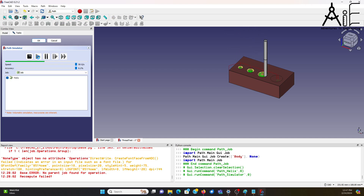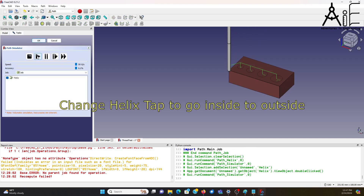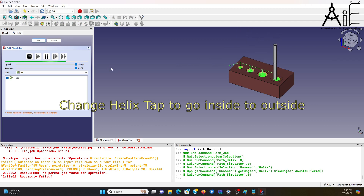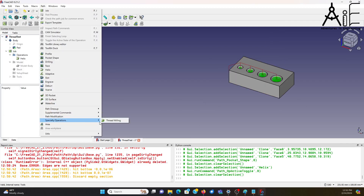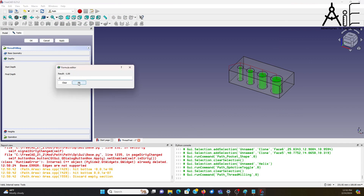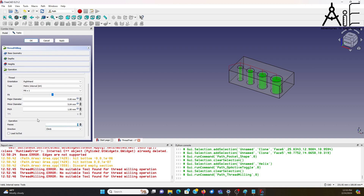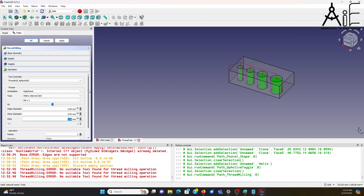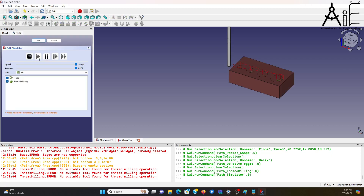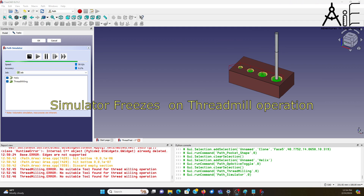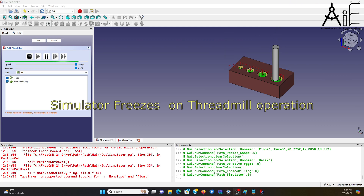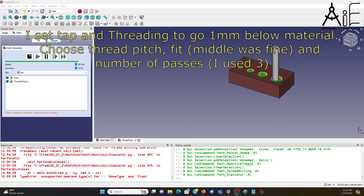I did a quick test of the FreeCAD thread milling feature using a single slot thread milling bit. It has a diameter of 4.9 millimeters, so 6 millimeter thread is the smallest that it can do. I decided to try my luck all the way up to 12 millimeter thread, so I did an M6 by 1 with a bore of 5 millimeters, M8 by 1.25 where the bore is 6.8 millimeters, M10 by 1 with a bore of 9 millimeters, and M12 by 1.5 where the bore is 10.5 millimeters.